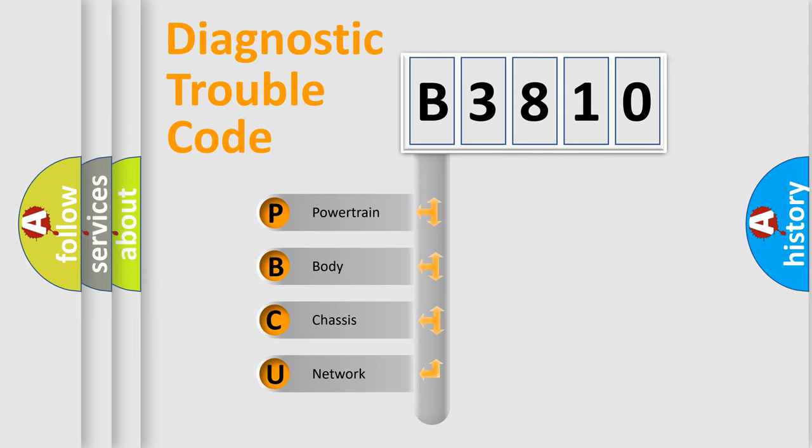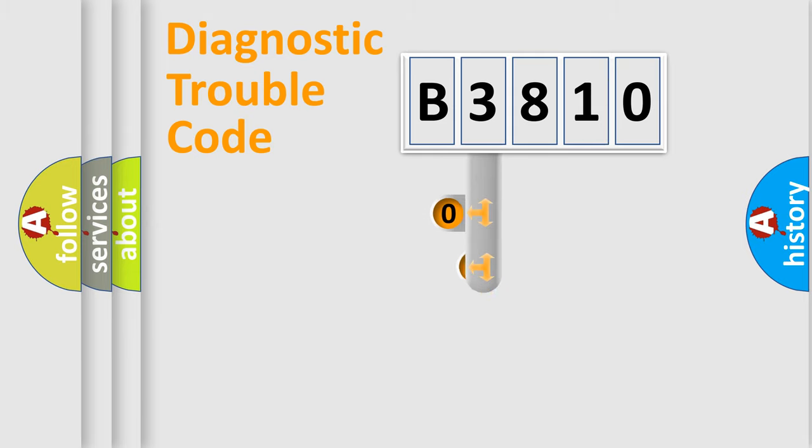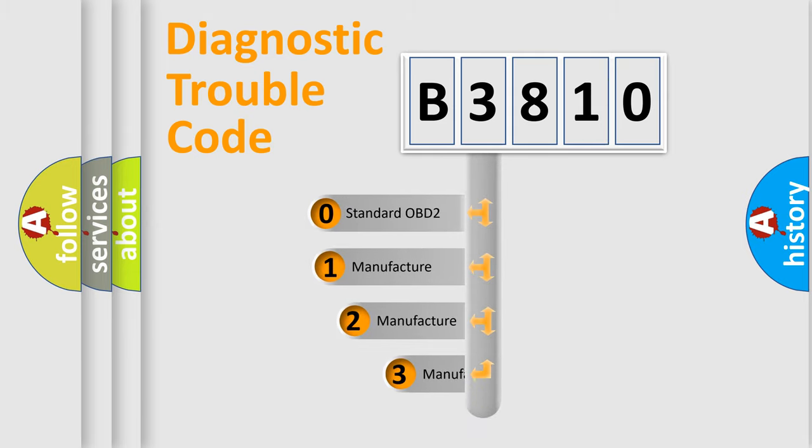We divide the electric system of automobile into four basic units: Powertrain, Body, Chassis, and Network. This distribution is defined in the first character code.